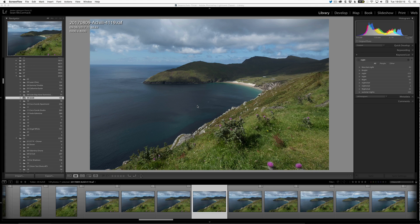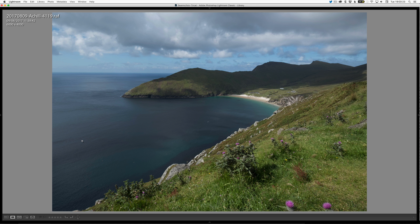Here's a shot that I did in ACL and the first thing I'm going to do is hide the interface. I'm going to go Shift+Tab to get rid of all of the panels. I'll press I to cycle through the information so we hide it.